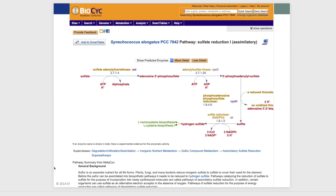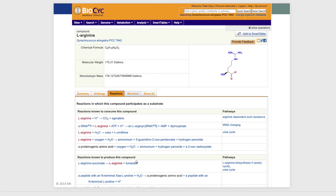Here's an example pathway page for Synechococcus elongatus, along with a pathway mini-review from the MetaCyc database. And here's a metabolite page for arginine, again in Synechococcus elongatus, that shows all the reactions in this database involving arginine — both those that consume and produce the compound.